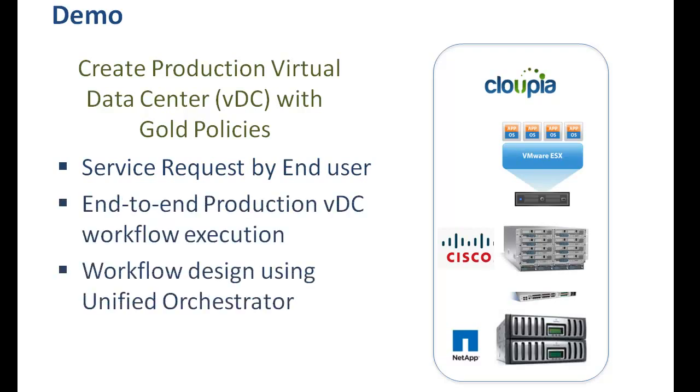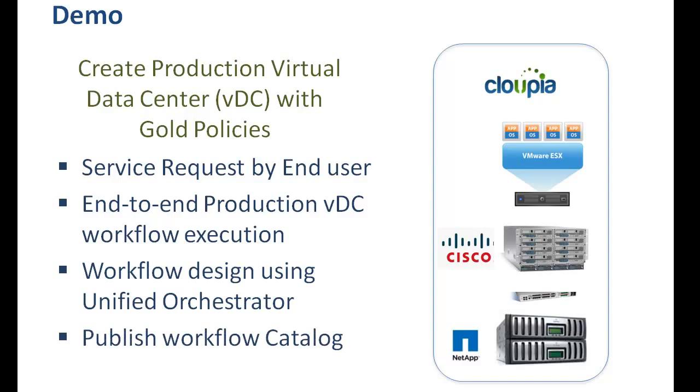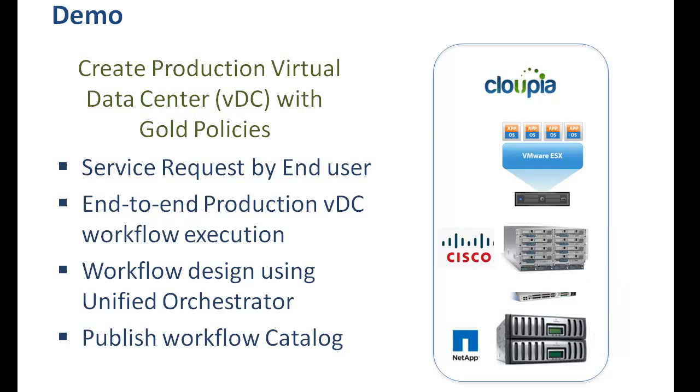This VDC creation includes physical bare metal provisioning of UCS blades, NetApp LUN creation, and VLAN provisioning. It also includes the mapping of physical to virtual, such as mapping host servers to vCenter and LUNs to data stores.